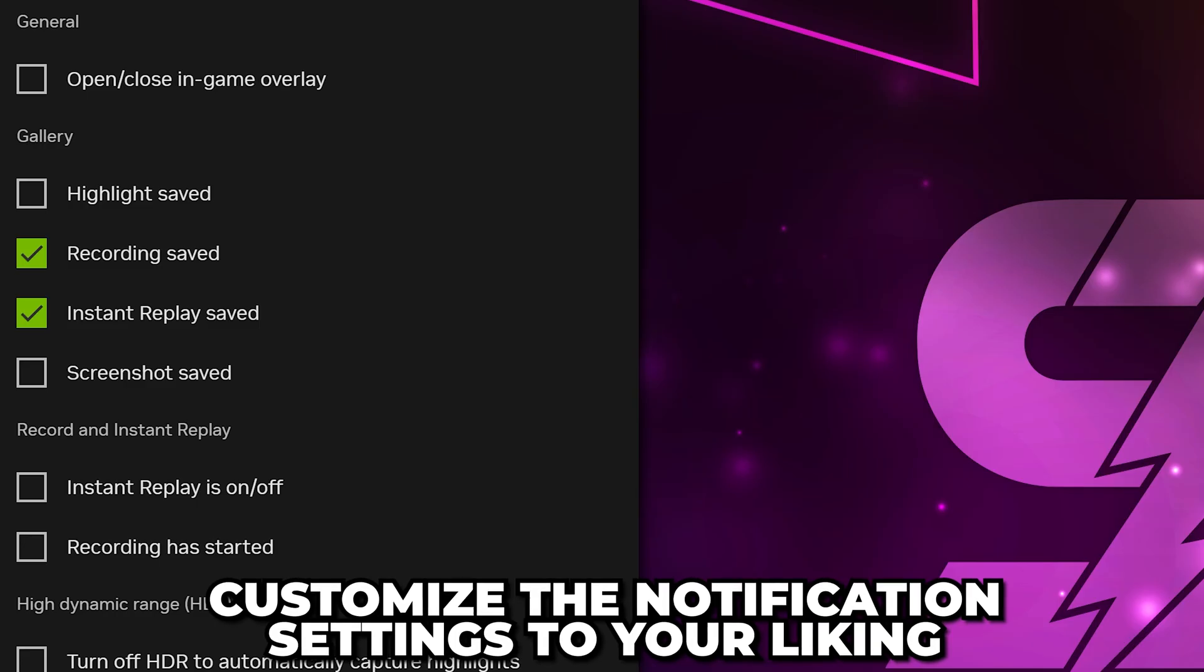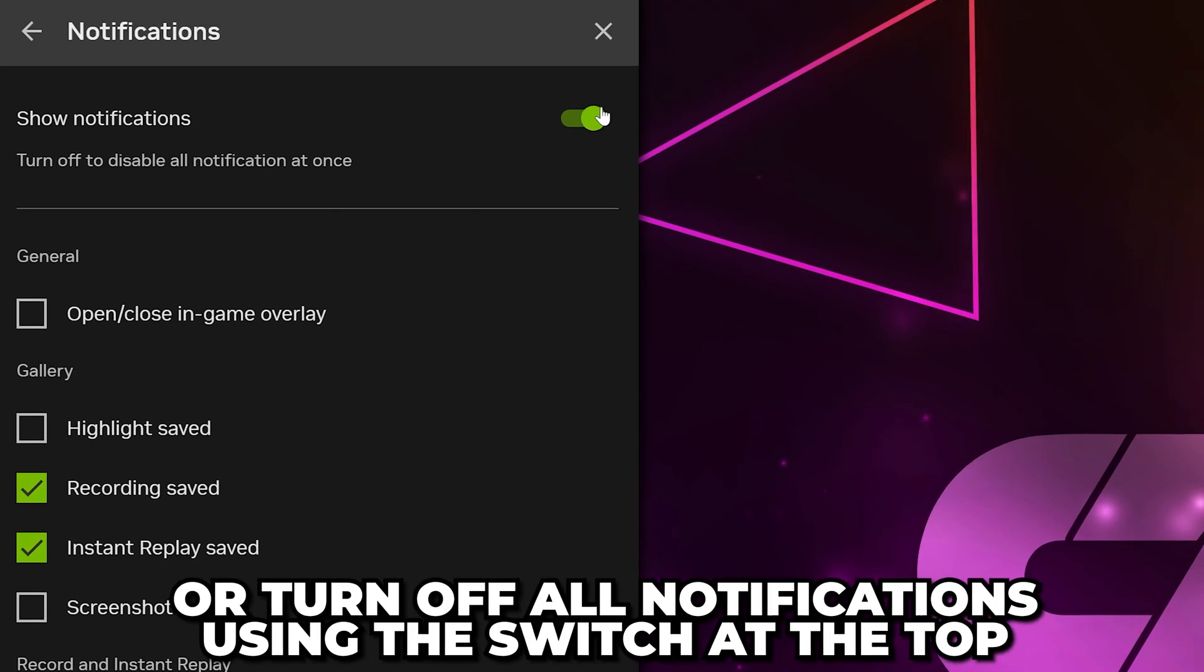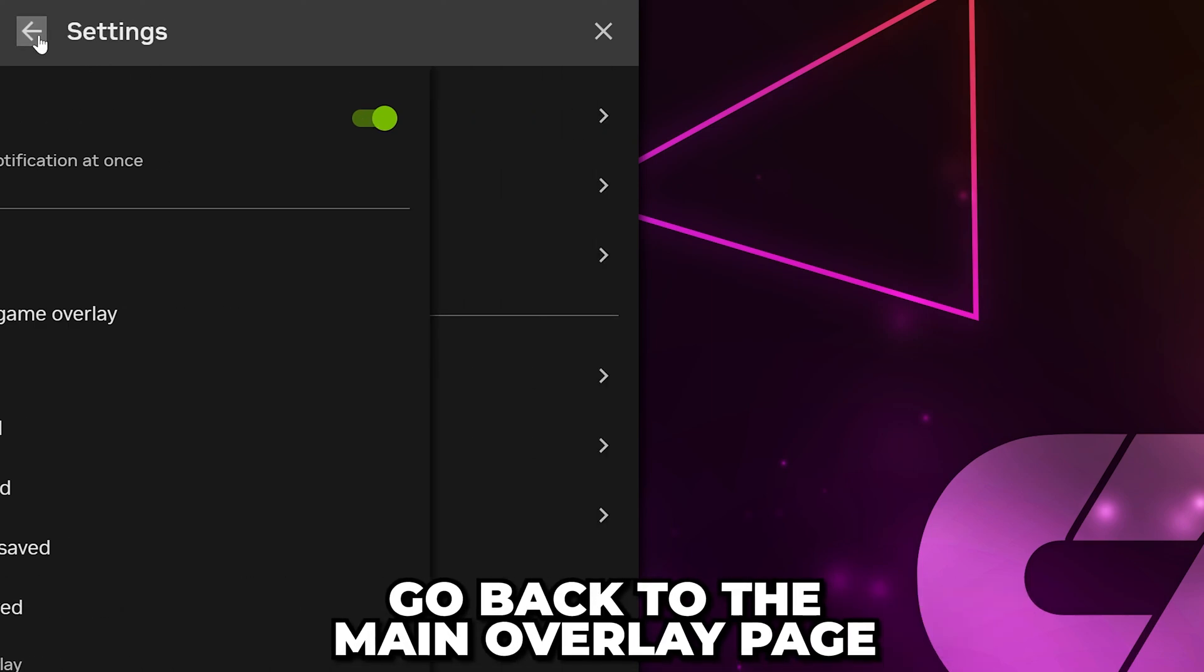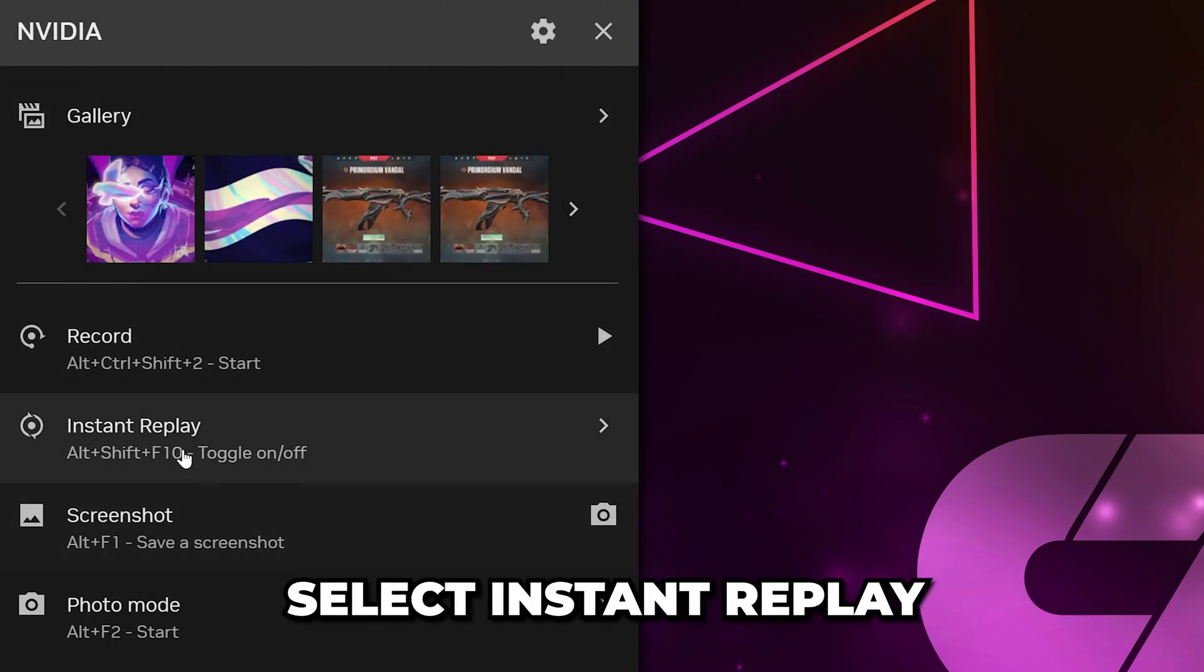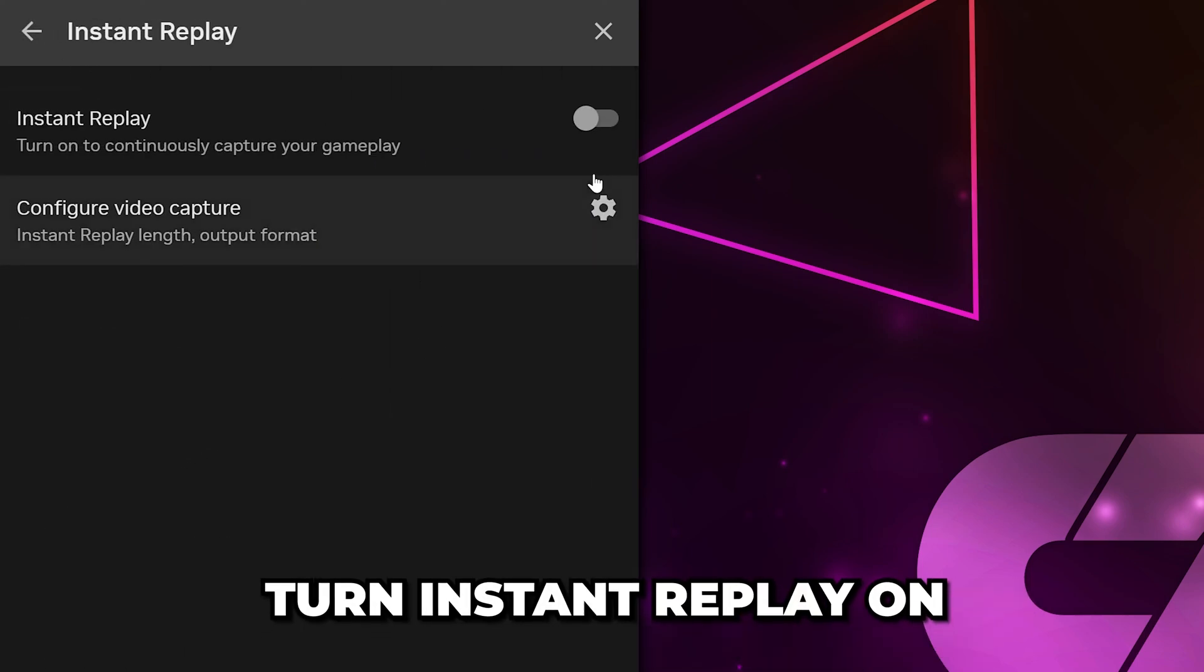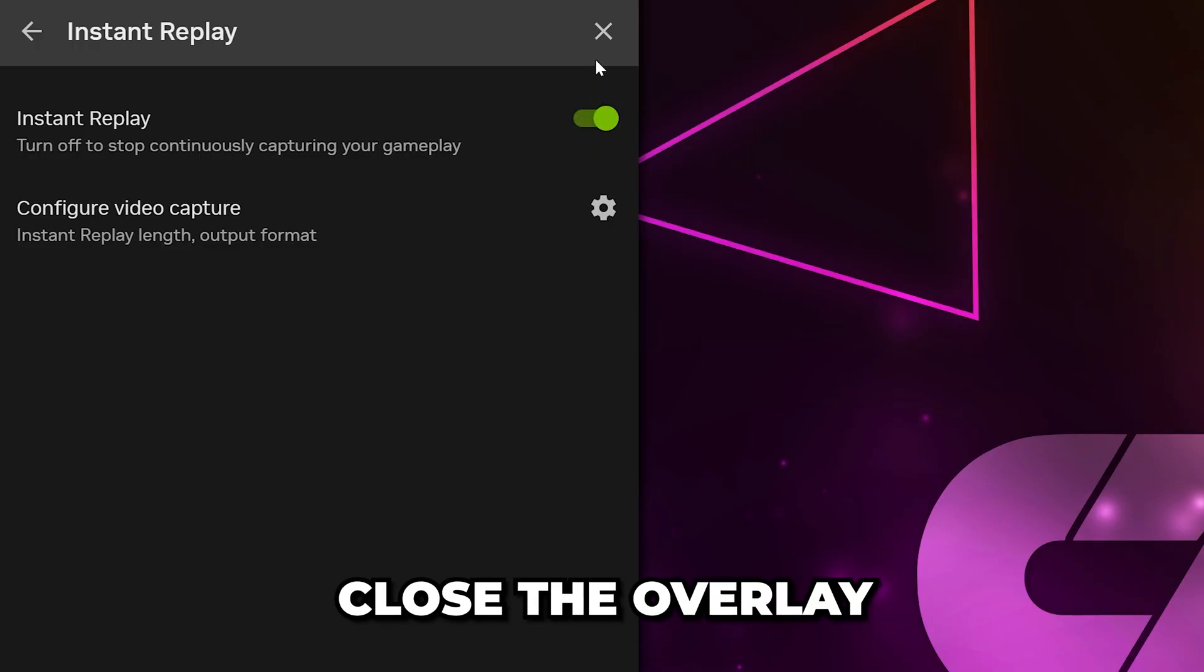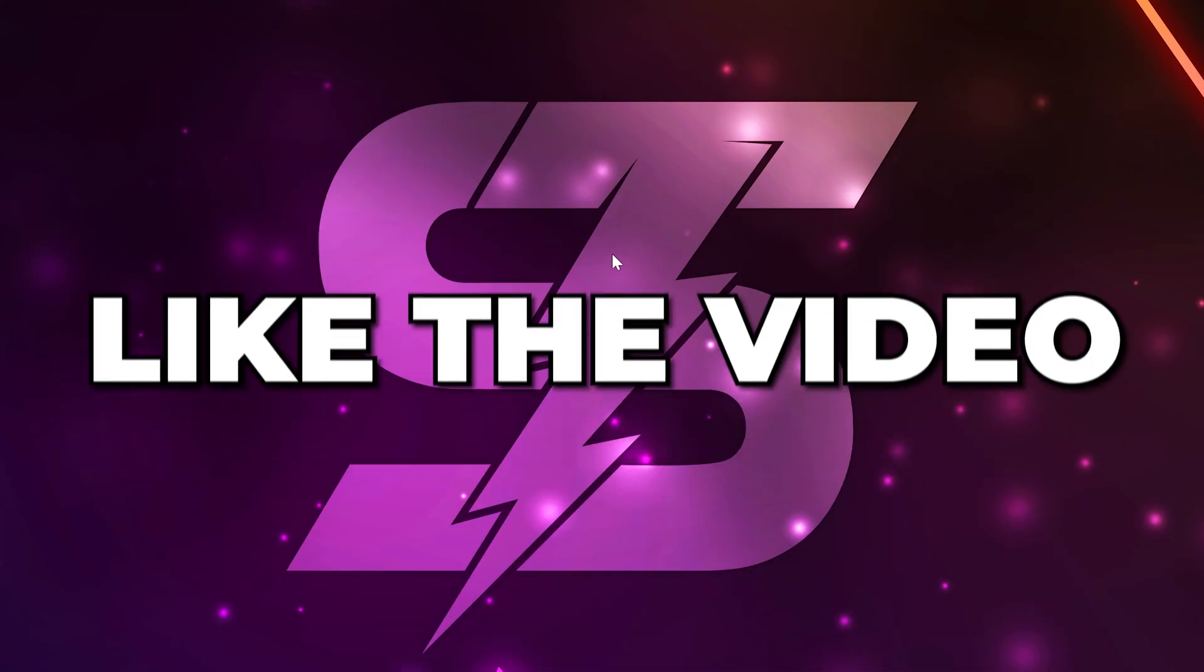However, you can customize these settings as you like, or turn off all notifications using the switch at the top. Go back to the main overlay page. Select Instant Replay, then turn Instant Replay on. Close, and you will now have the best recording settings for NVIDIA ShadowPlay.